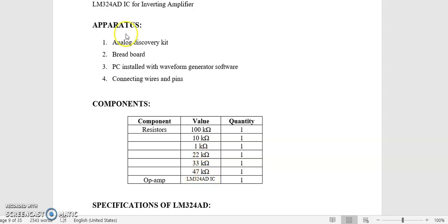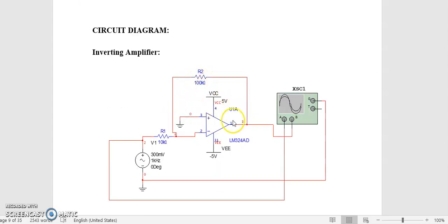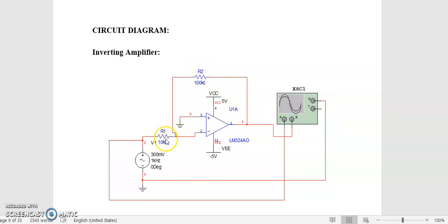This is the inverting operational amplifier circuit diagram. The input is applied to the inverting input terminal, which is terminal number 2. The non-inverting terminal is grounded. R2 is the feedback resistor RF and R1 is the input resistance RI. Terminal number 1 is our output. Pin 4 is connected to +VCC and pin 11 is connected to -VCC, that is +5V and -5V. Our input resistance value is 1 kΩ and feedback resistance value is 10 kΩ.